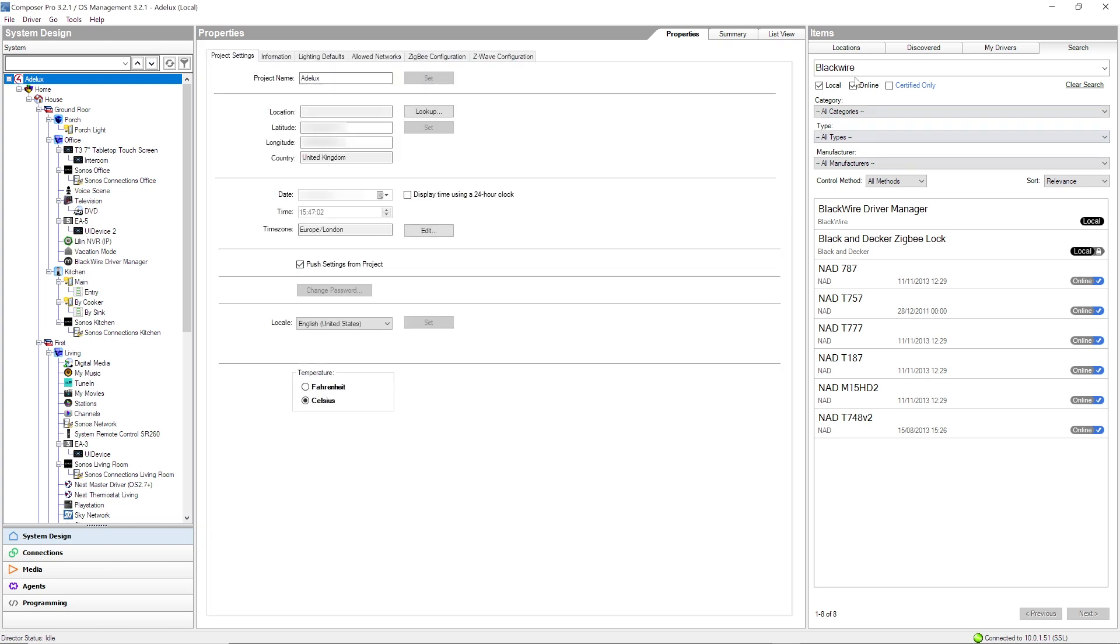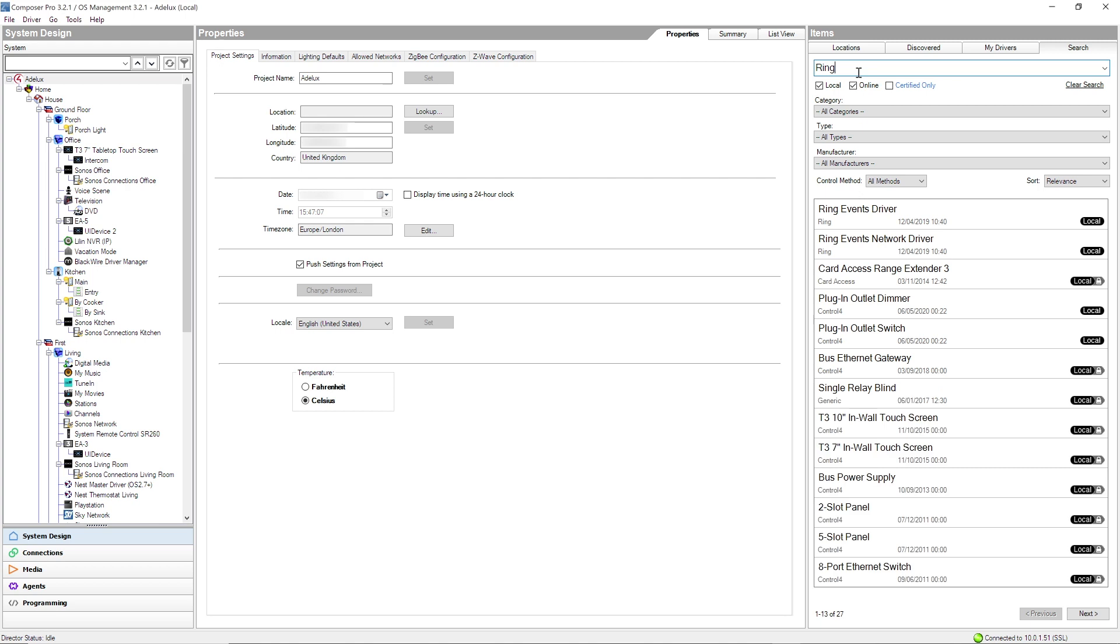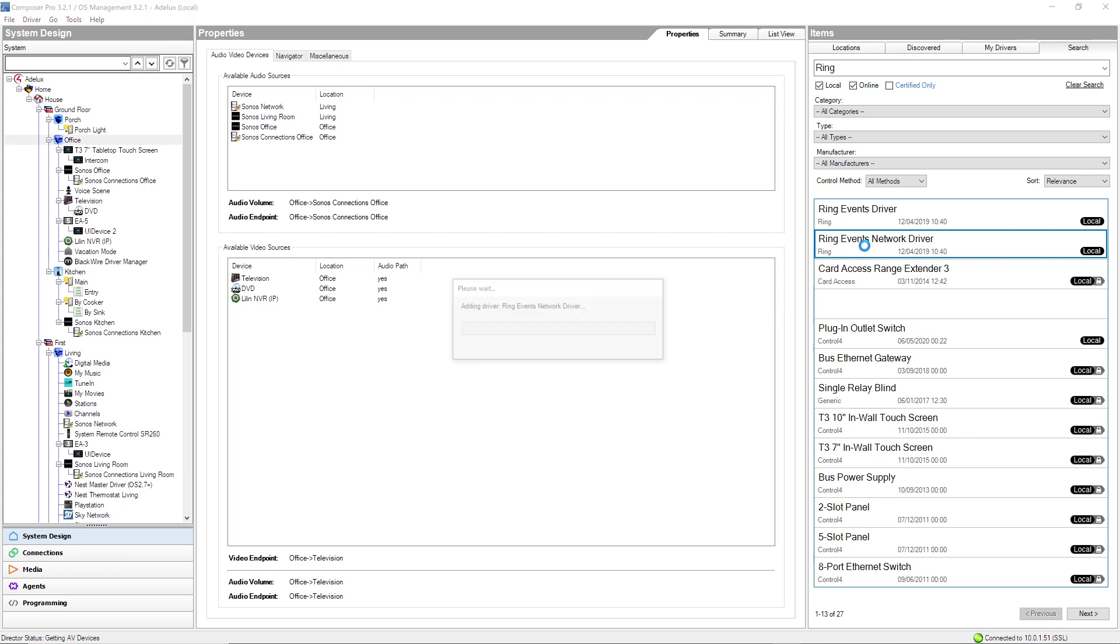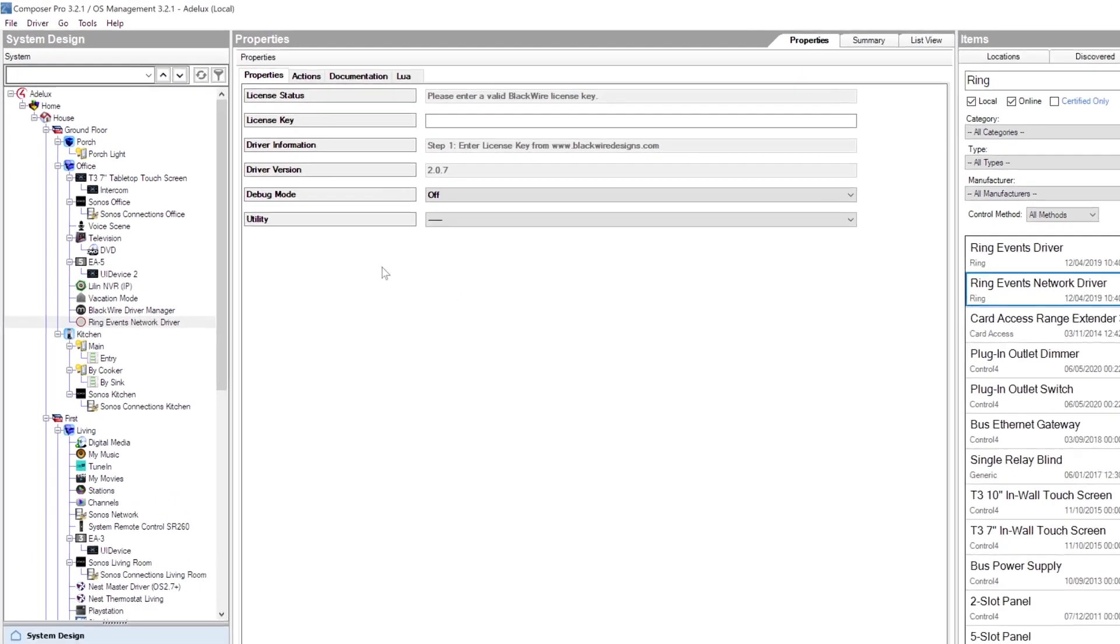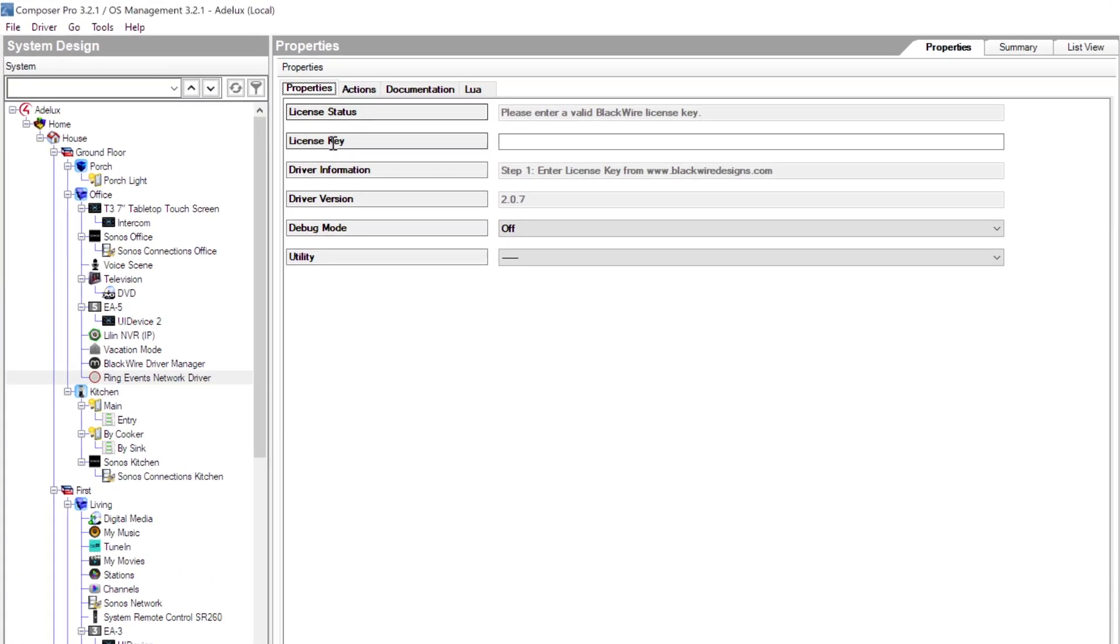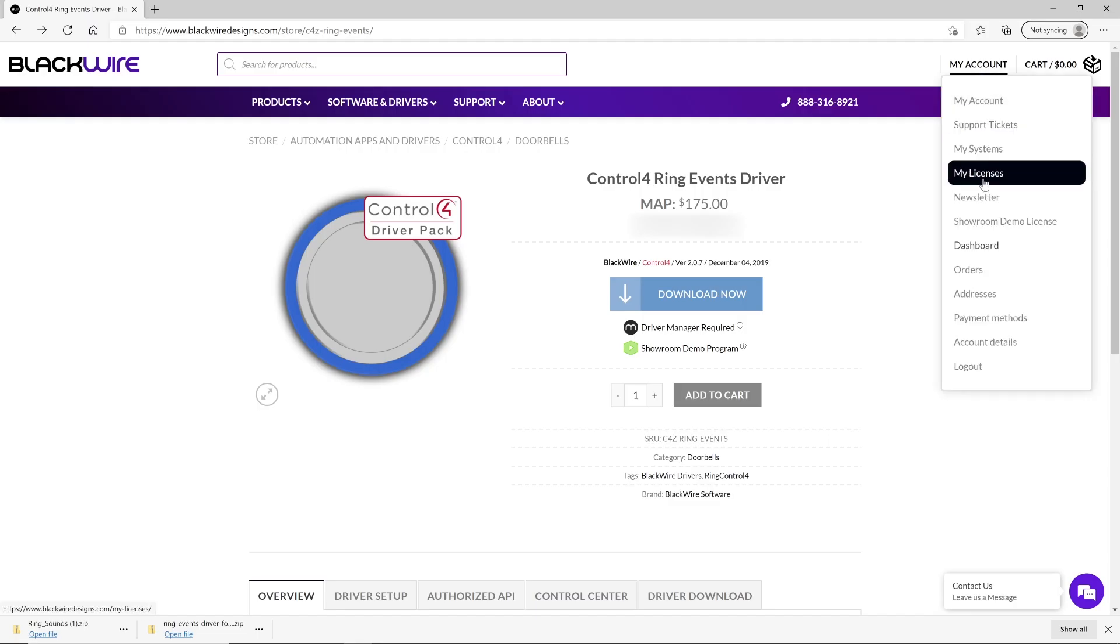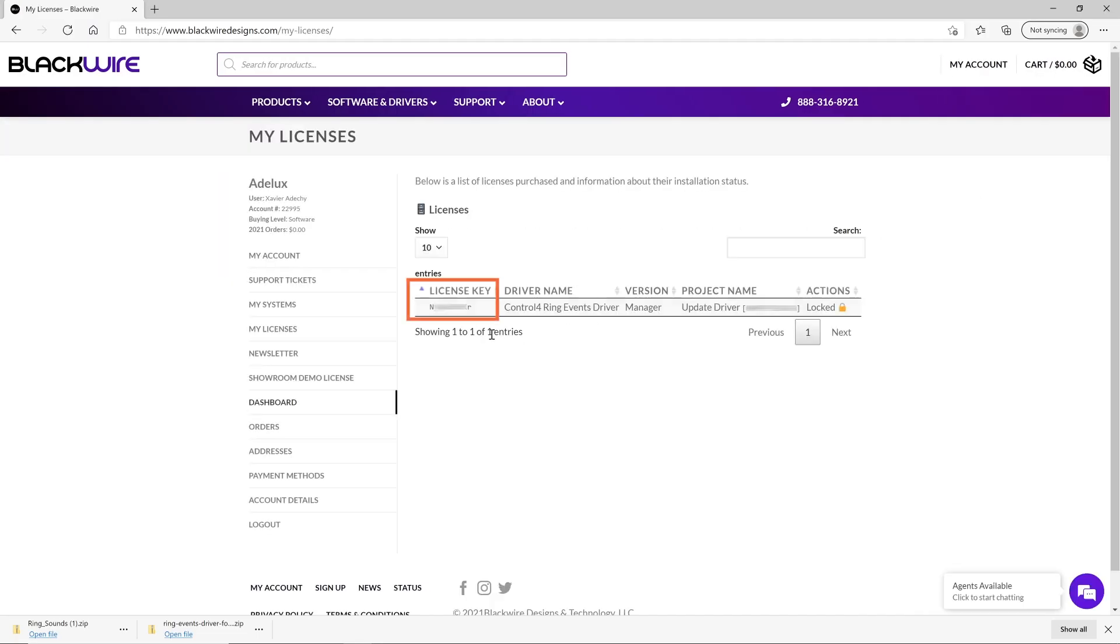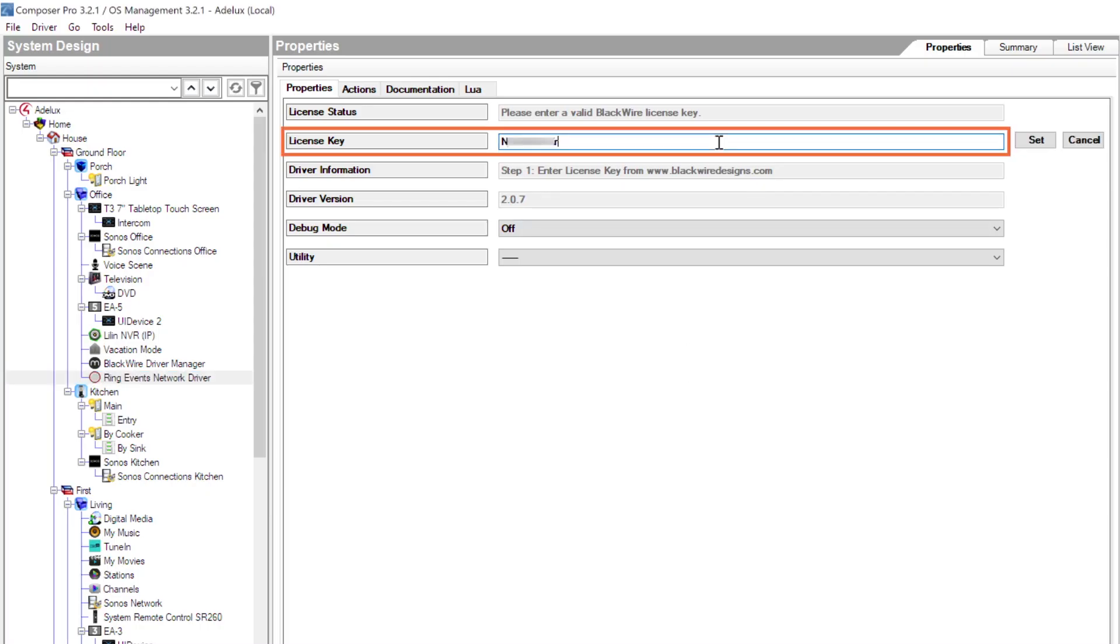Then, go to Search and type Ring then Enter. So, first, I'll add the Ring Event Network Driver here to my Office. Once added, in the Properties tab here, I'll have to enter the License Key that I will find on my BlackWire account here once I've purchased the Control 4 Event Driver from them. I'll enter my License Number here and click on Set.